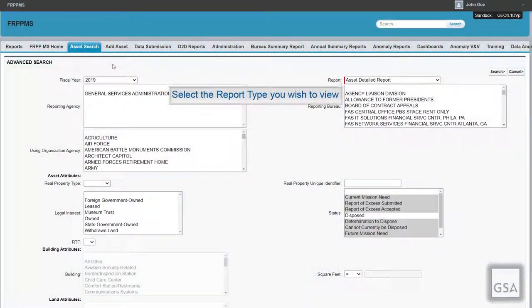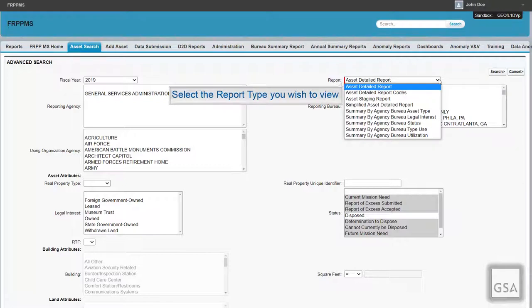Through the Asset Search tab, users can perform an advanced search for specific assets or generate overall summary reports depending on your access. The Report field in the top right consists of various report types and is the only required field to run the report. The Asset Staging report is accessible to data submission users and agency admin, while the remaining reports are only accessible by read and write users and agency admin — so the reports available to you will differ depending on your role.